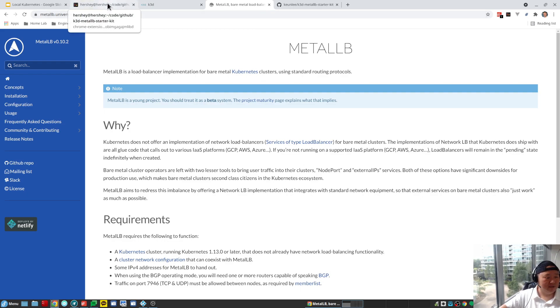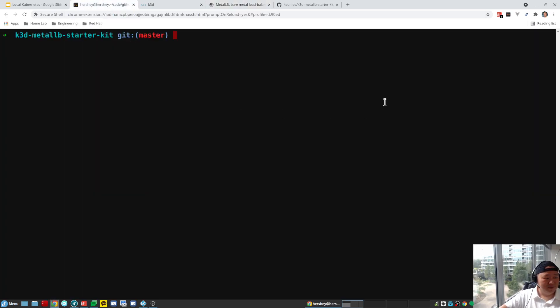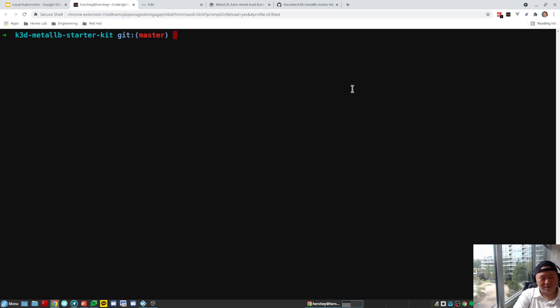Let's go to our command line terminal. Now that we're here, the first thing we're going to do is go ahead and create our cluster using the K3D utility.